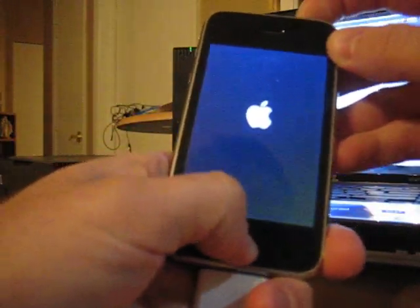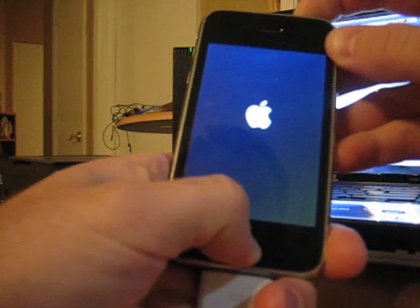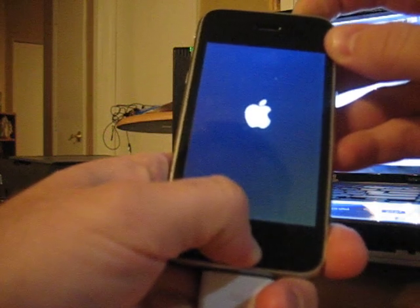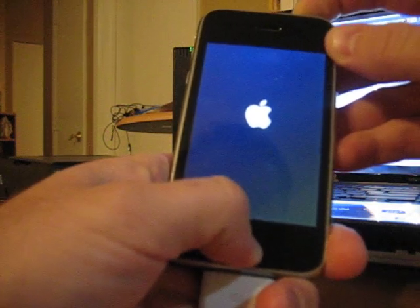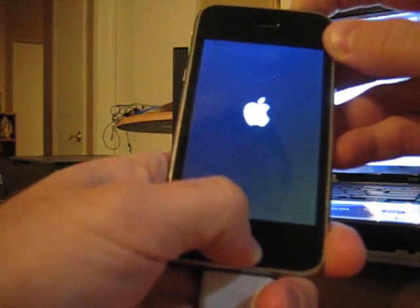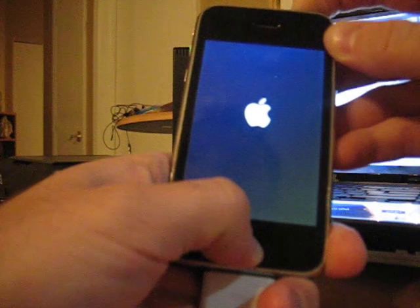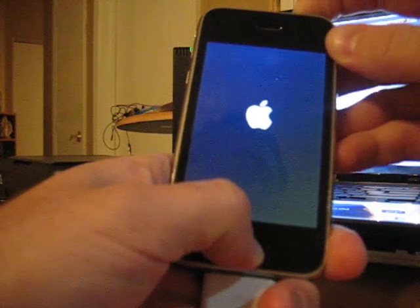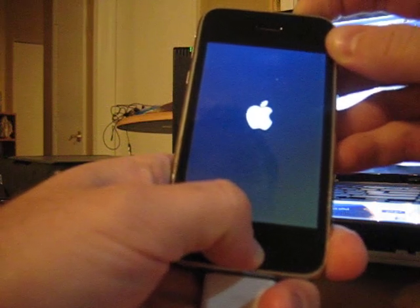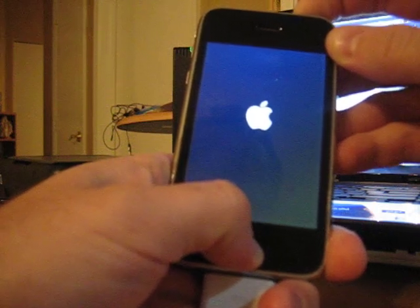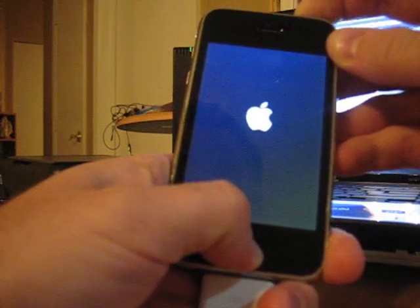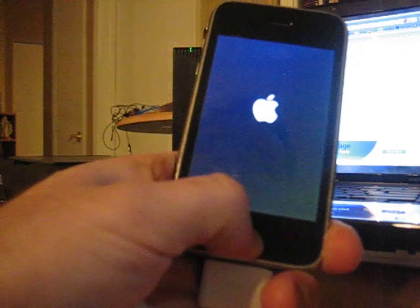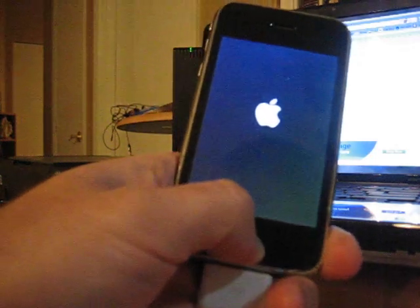Hold power and home for ten seconds. Seven, six, five, four, three, two, one. Hold home for thirty.